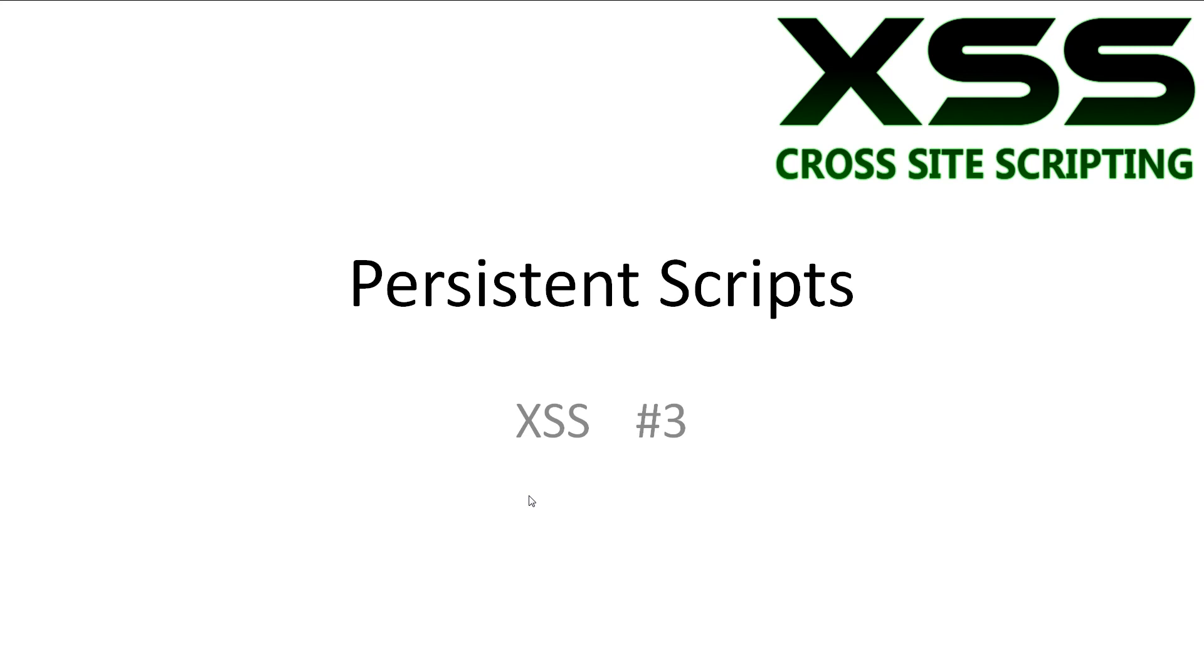In this video we'll be looking at what persistent scripts are and what happens when our scripts are permanently on a website. Every video will have all slideshows and code available in the description.